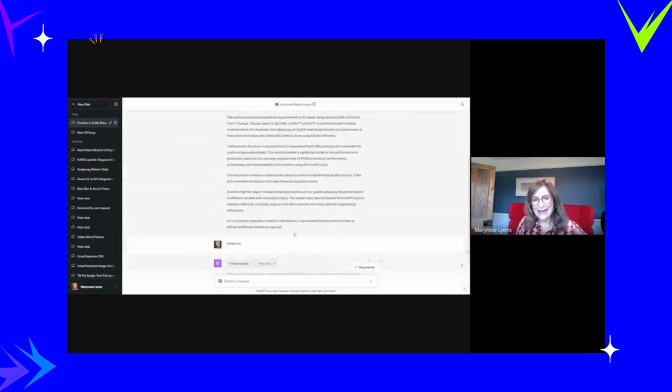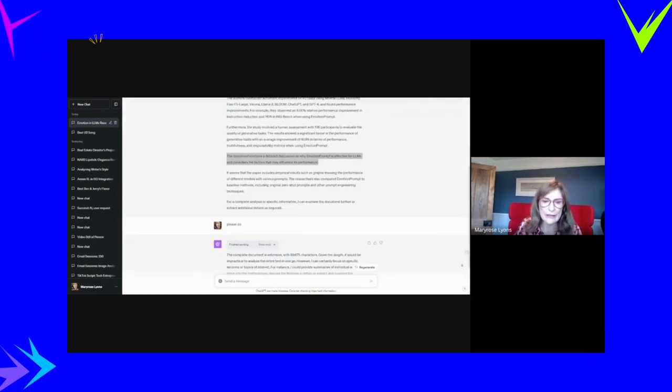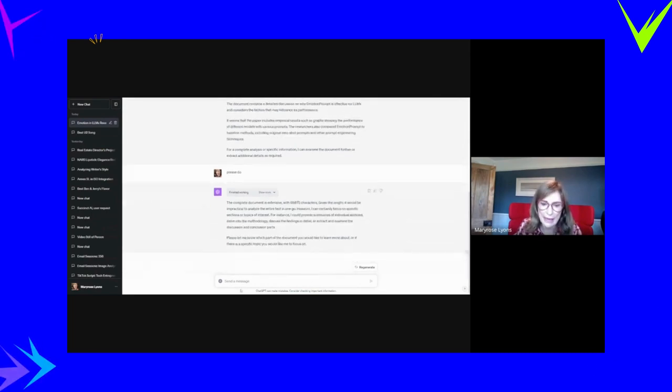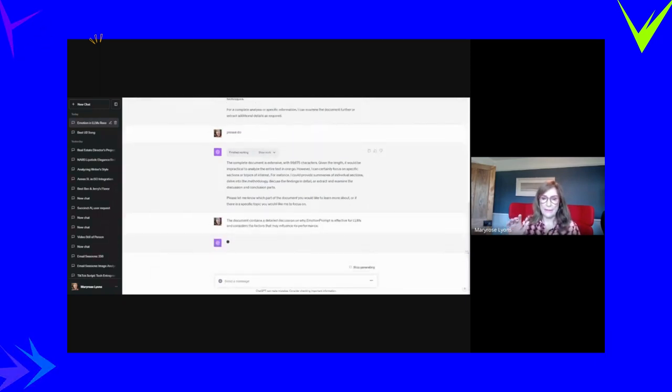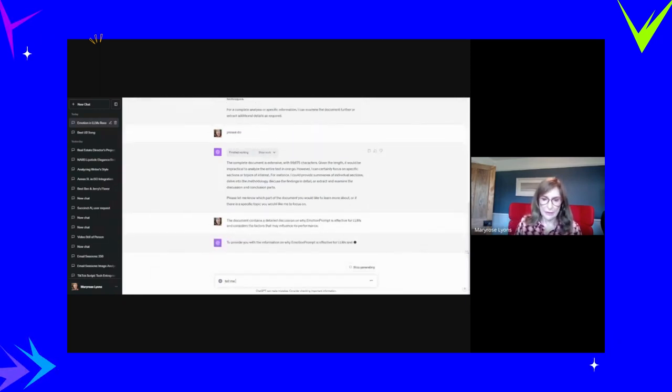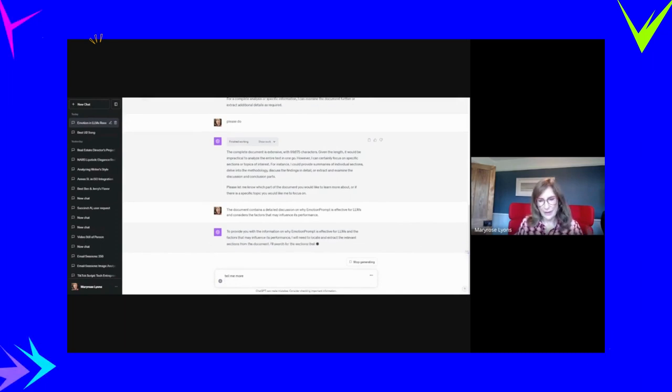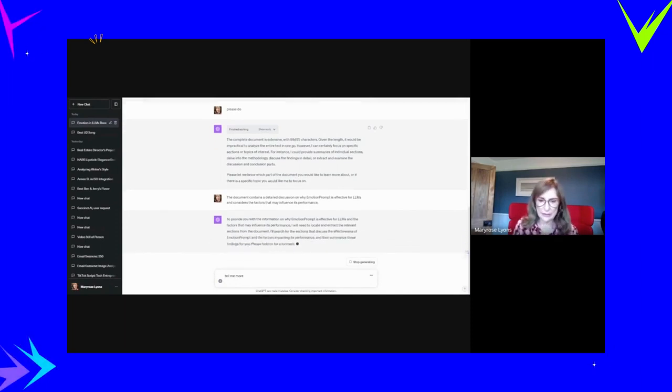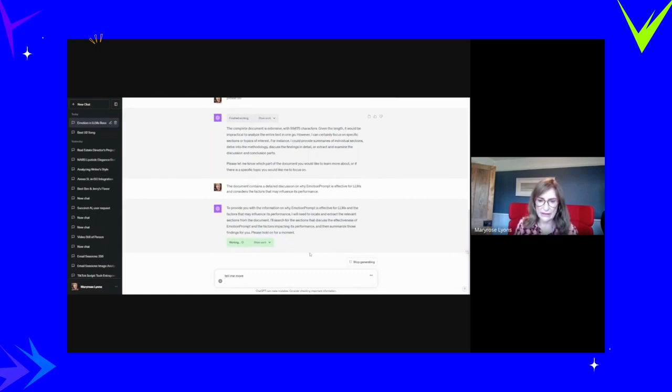So as you can see, it kind of takes a little bit of time. So what I'm going to do is look up a little bit more on emotion prompt. Tell me more. And you see, when I put that in, it just kept on going. Find information, please hold on for a moment.